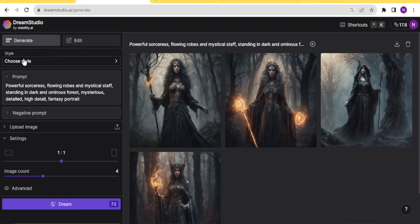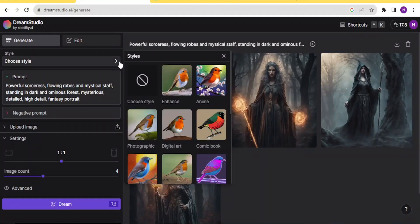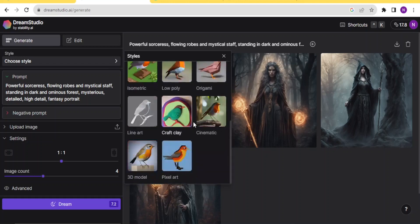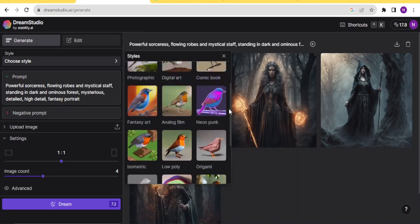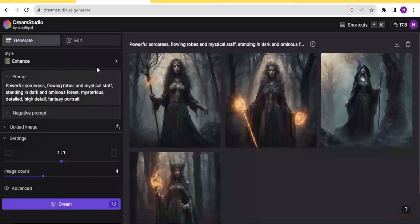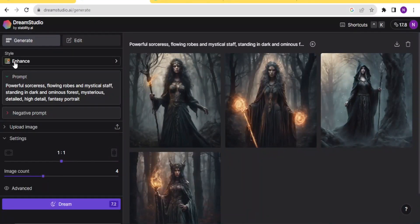At the top here to begin, you notice we have Choose Style. If you click on that arrow, you will notice we have the style options: we have Enhance, we have Anime, we have Photographic, we have Digital, we have Comic Book. You notice all these images are different, so you can choose the type of image you want to generate here. I'll choose the Enhance style — the first one at the top — and you notice now our style here is set to Enhance.